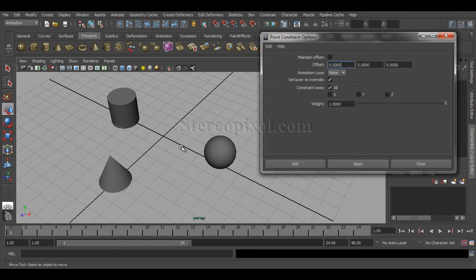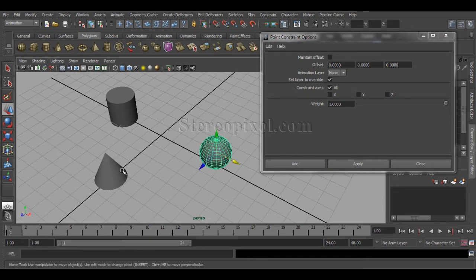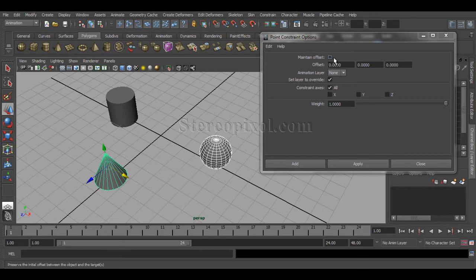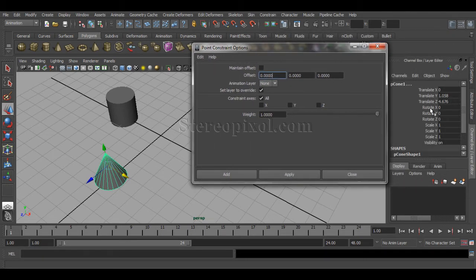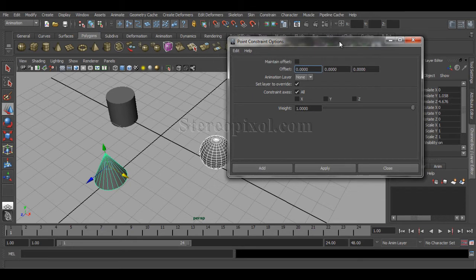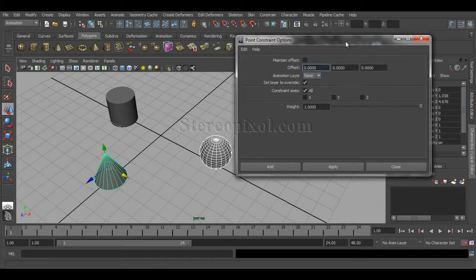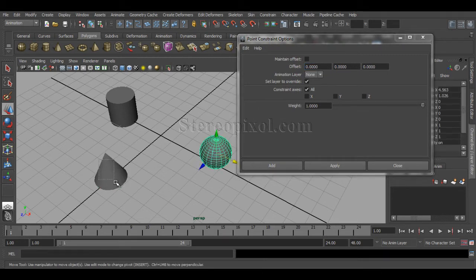Now let's look at the option box. With the cone as the last selected object, what does Maintain Offset mean? Since point constraint concentrates only on translate values — not rotation, scale, or any other values — maintaining offset means it will retain the initial distance between the two objects.